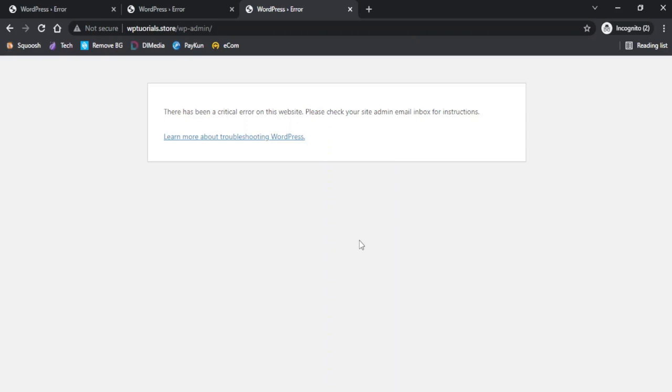So if you are getting a similar error on your website, you need not worry too much. In this video we will look at the reasons behind this critical error and importantly we will resolve this issue and get our website up and running again.